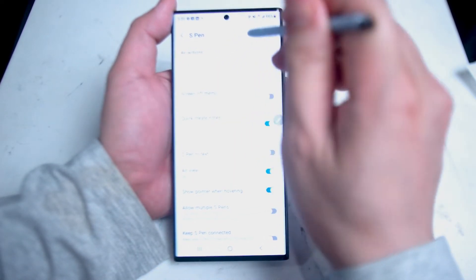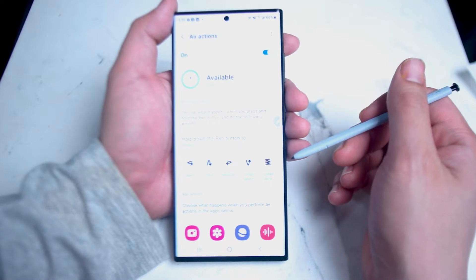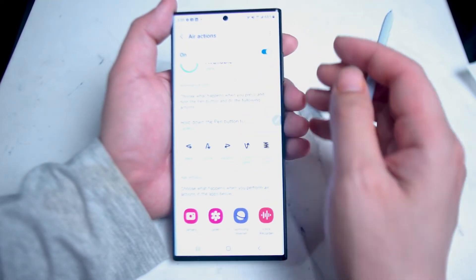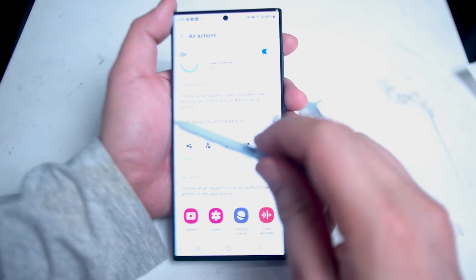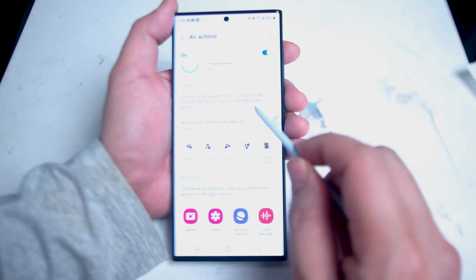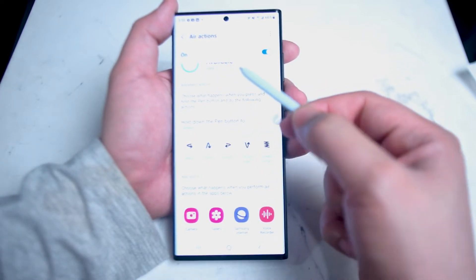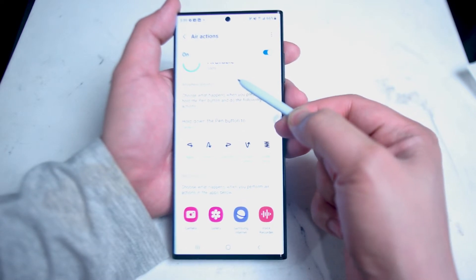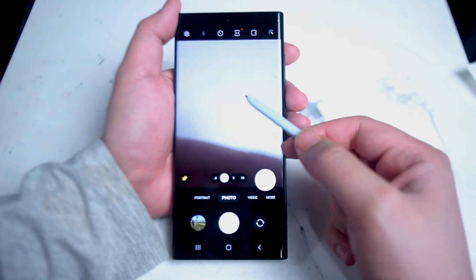If you hit air actions, you can change the default settings for the S Pen. As you can see, when you hold down the pen button — the side button on your S Pen — the default action is to trigger the camera. As I hold it down here, it triggers the camera on the S22 Ultra. There you go, camera is triggered.